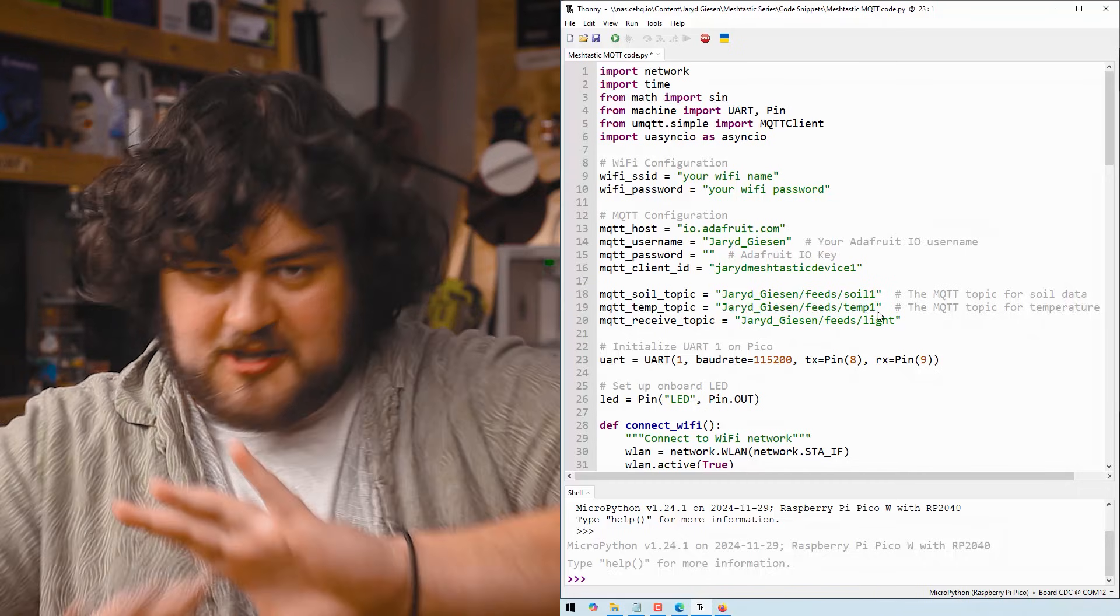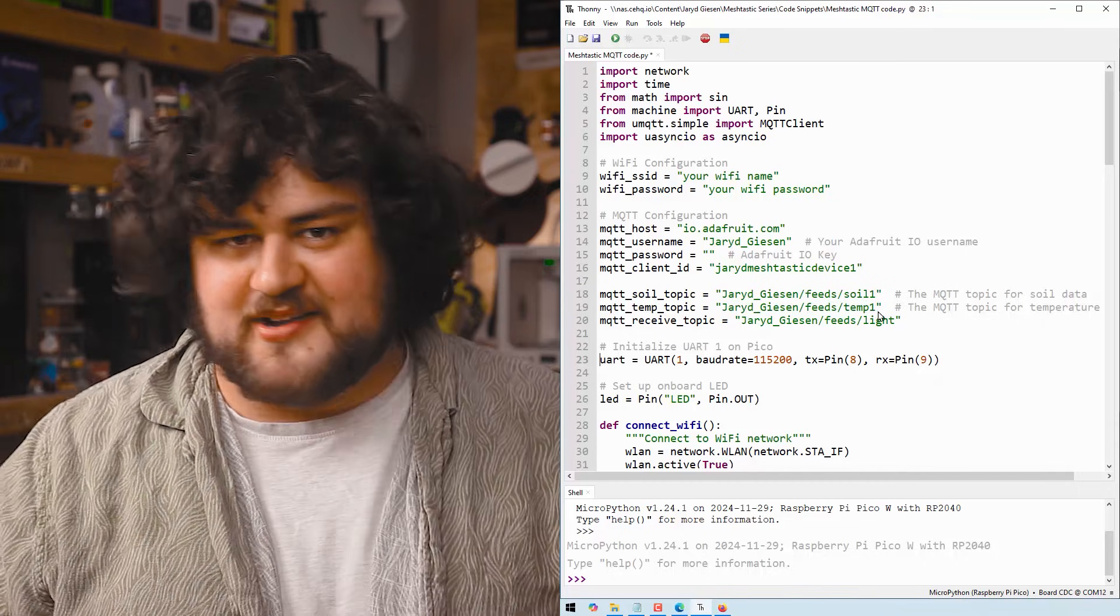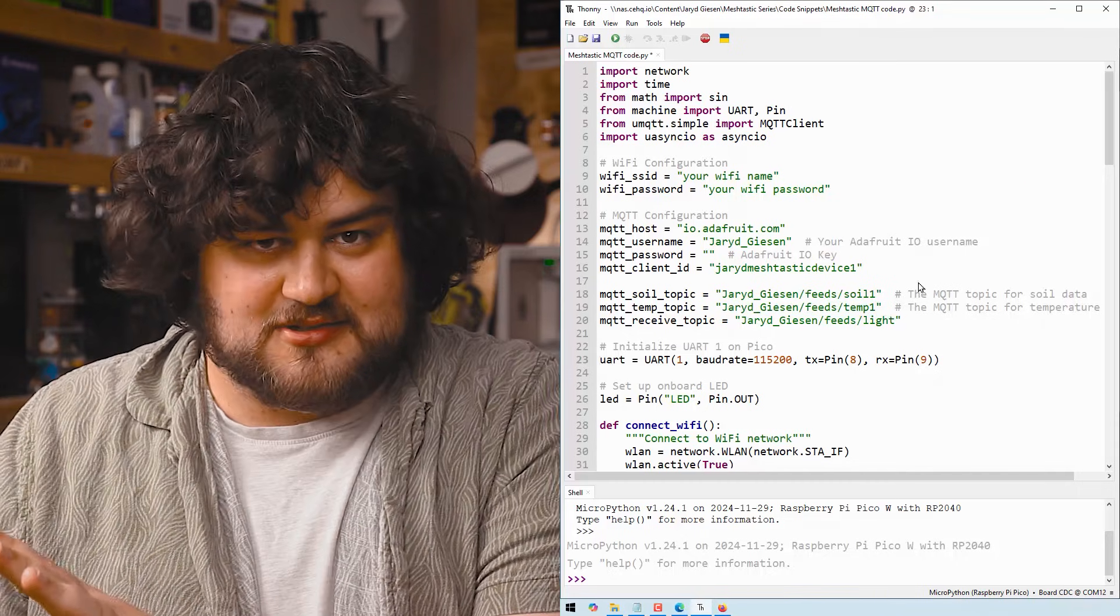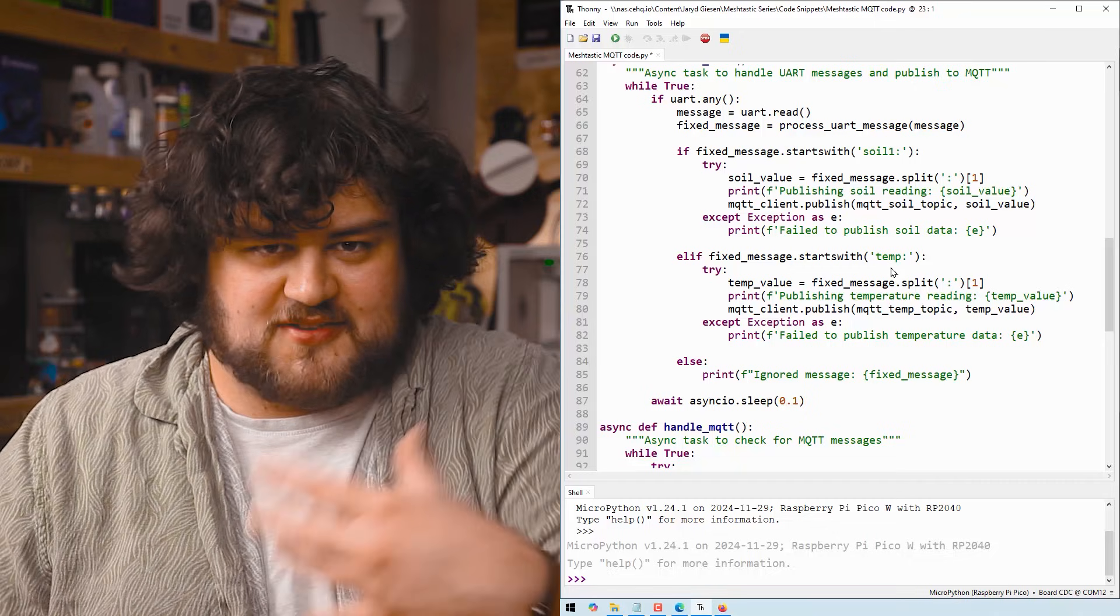And these are just the topics we arbitrarily created in Adafruit IO to send data to. After that, we simply go through and check, does it start with temp?